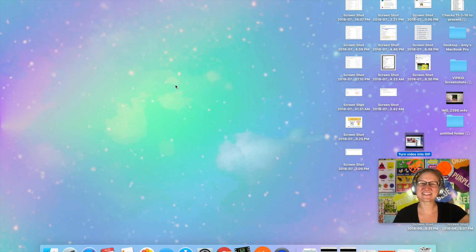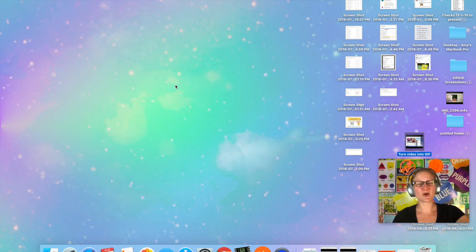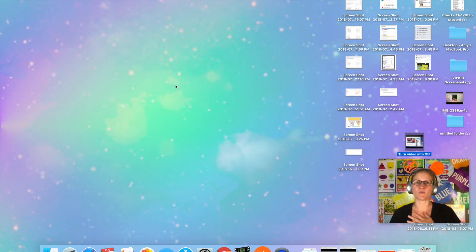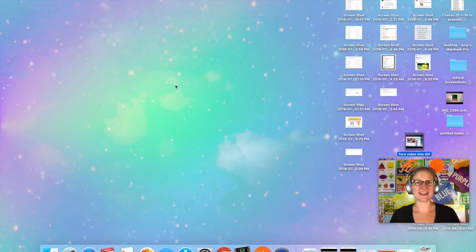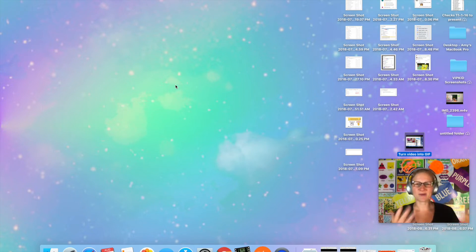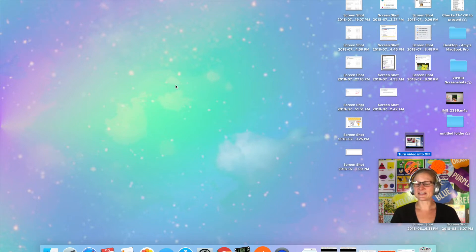Hey everybody, it's Teacher Amy here. I just wanted to do a quick video on how I prep for my classes the night before. I have classes in the morning that I needed to prep for anyway, and since I have some people asking what my prep process is like, I thought I would just go ahead and screen record so you guys can see exactly what I do every night.